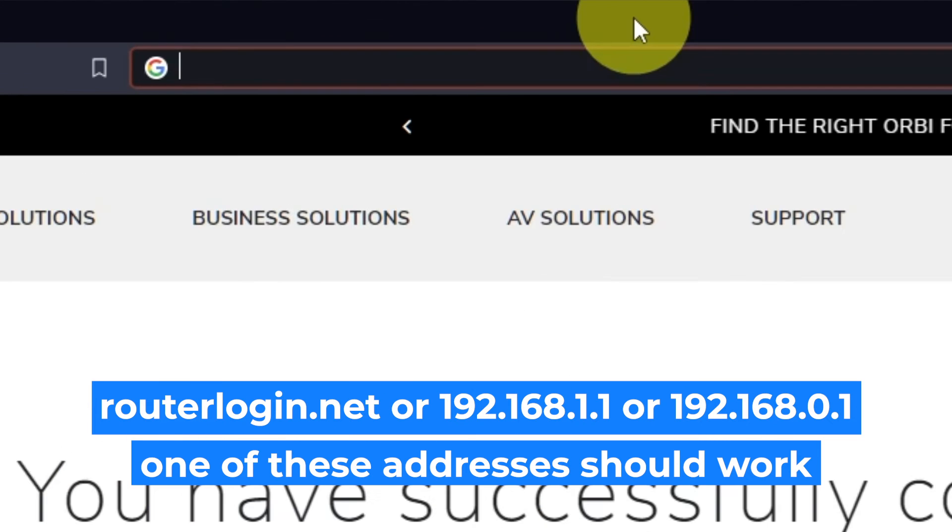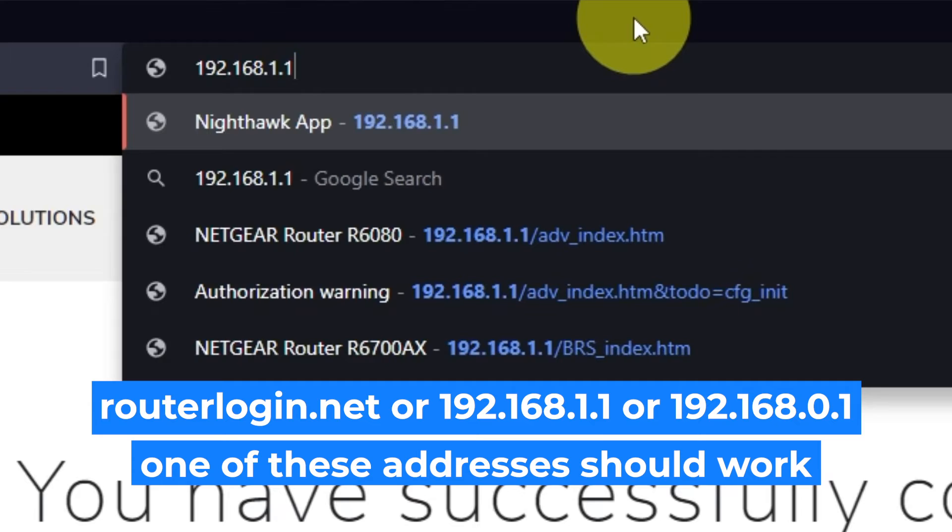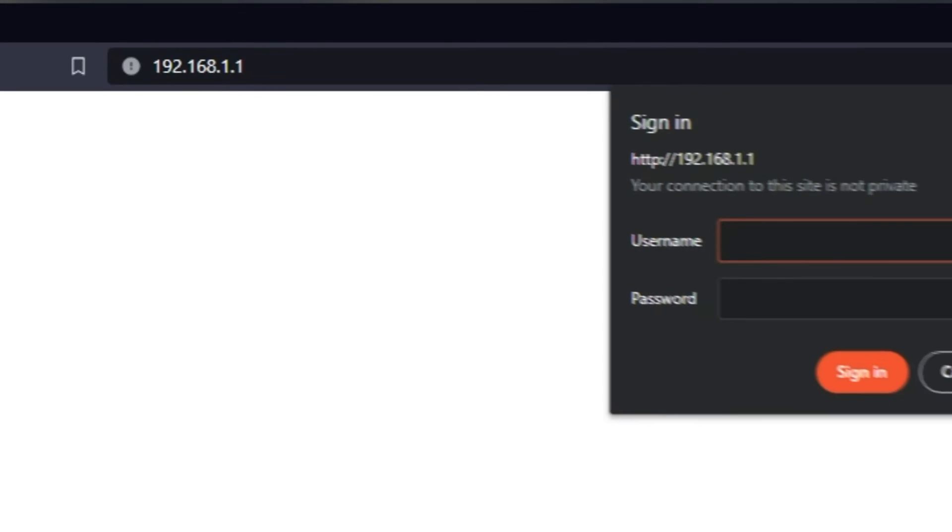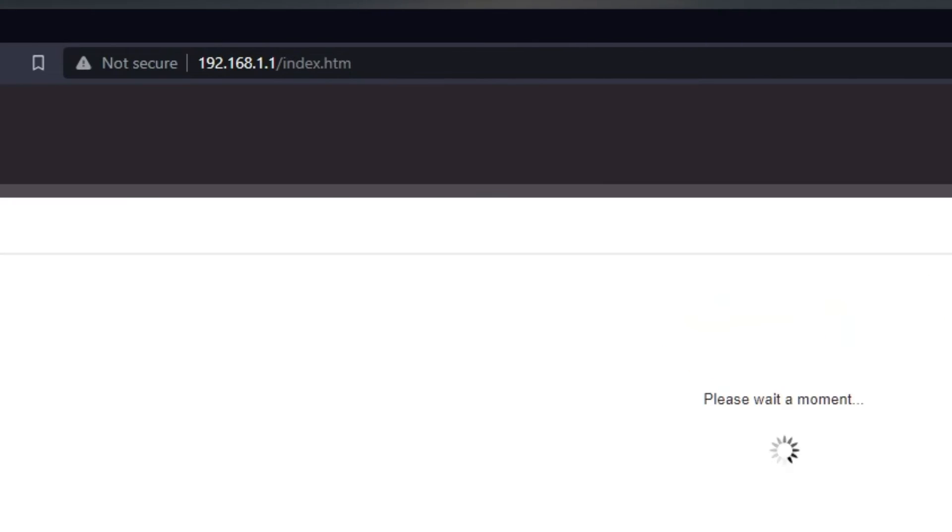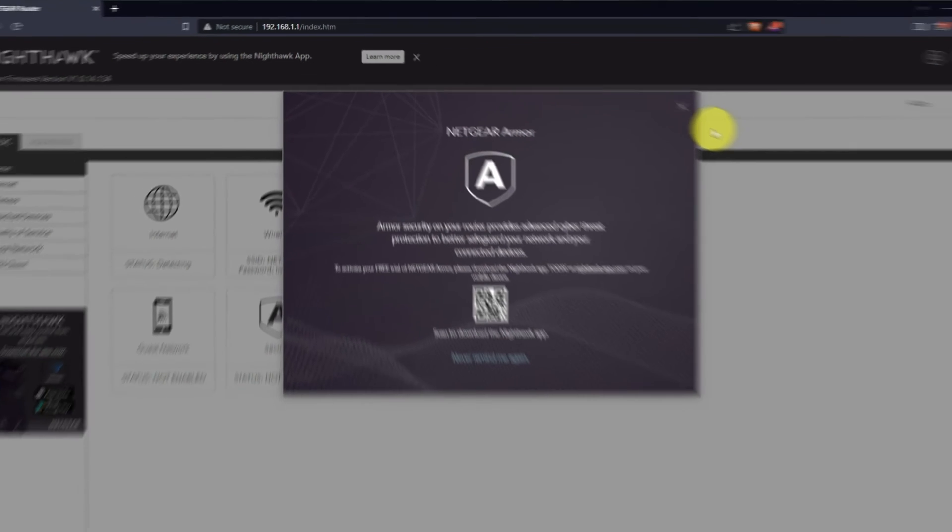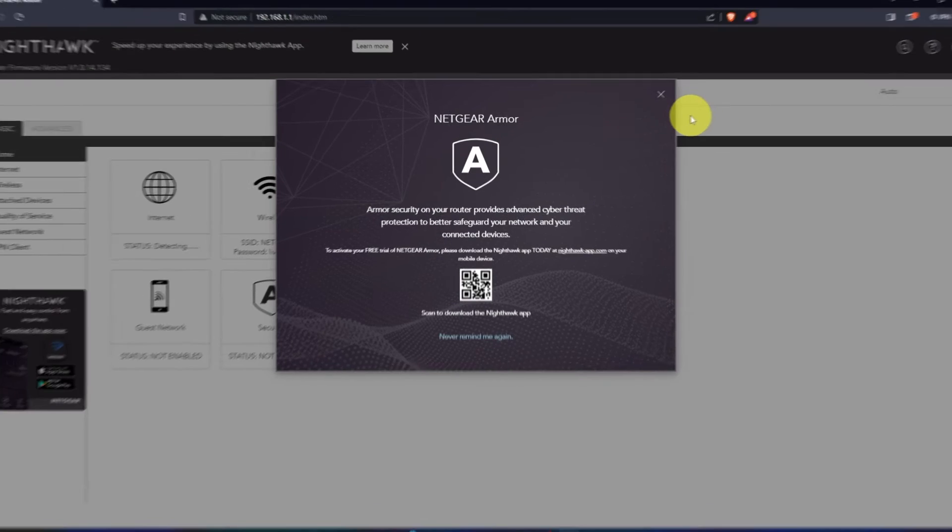Log into the router's web interface again if you are logged out of it. Enter the standard username admin and password that you created a few minutes ago. Press Sign In button. Close this window.